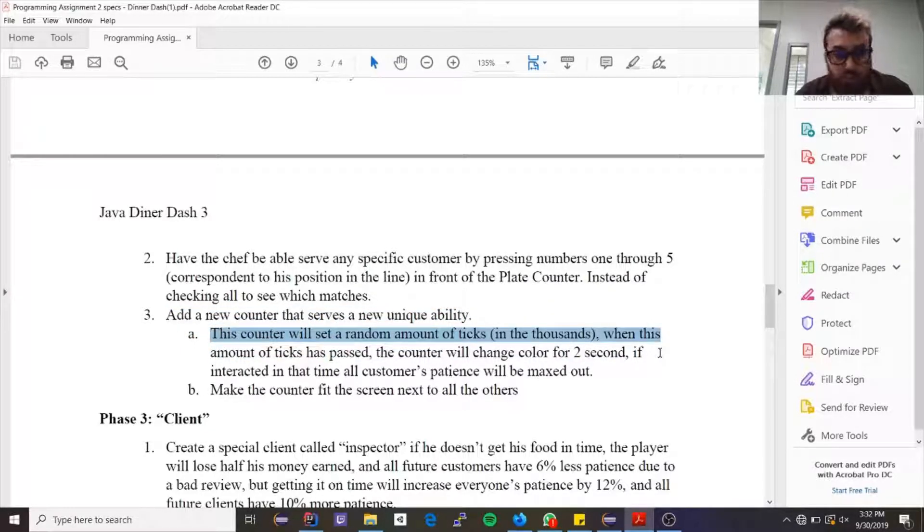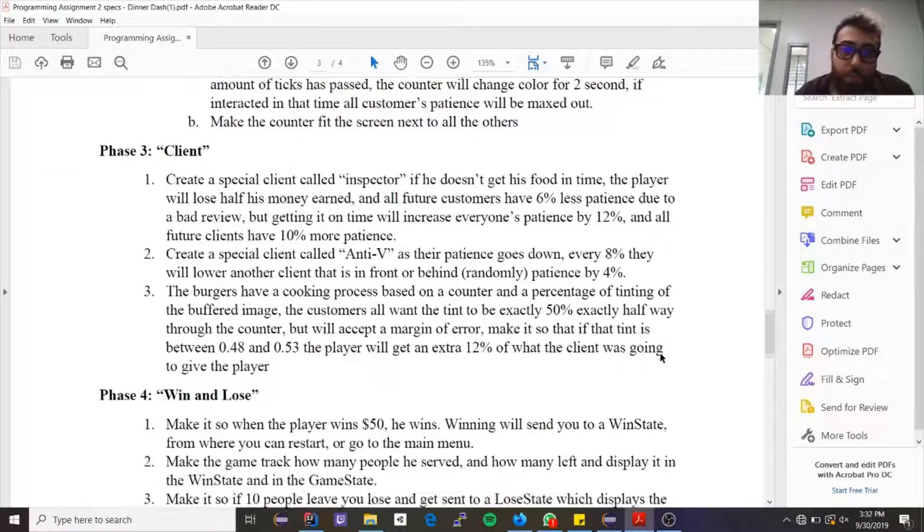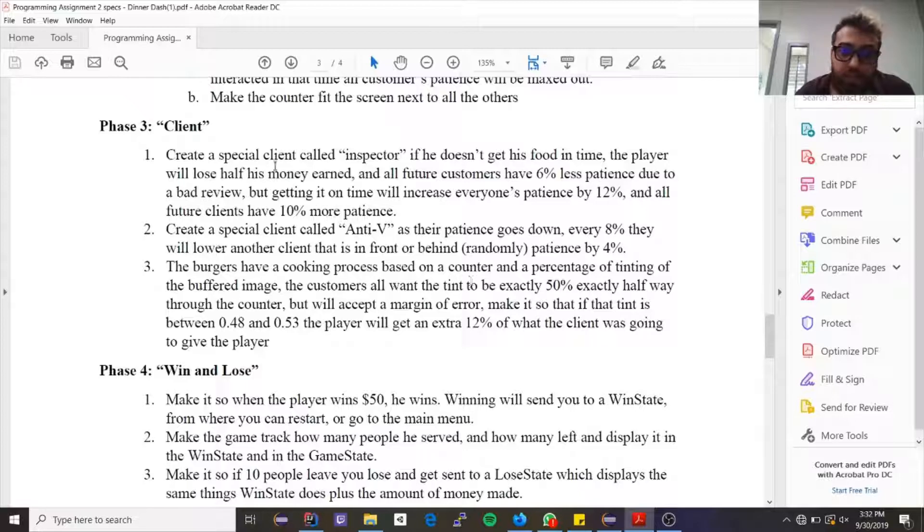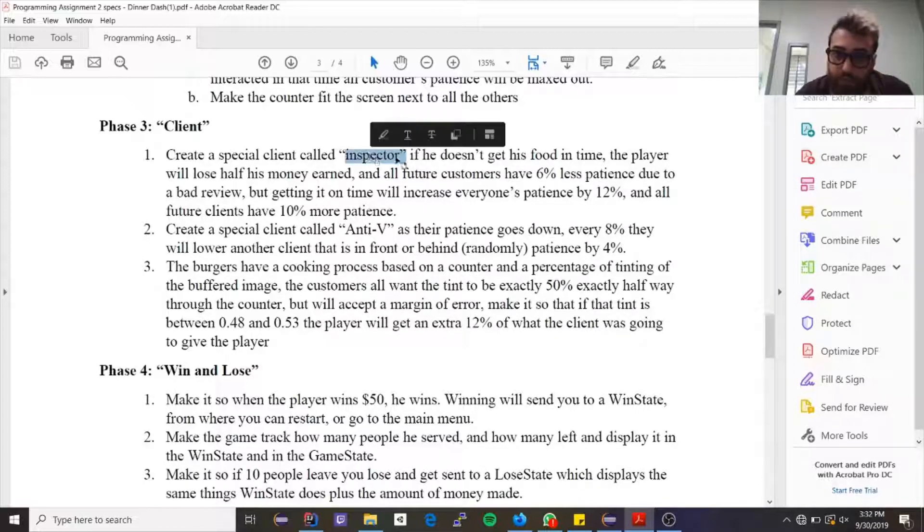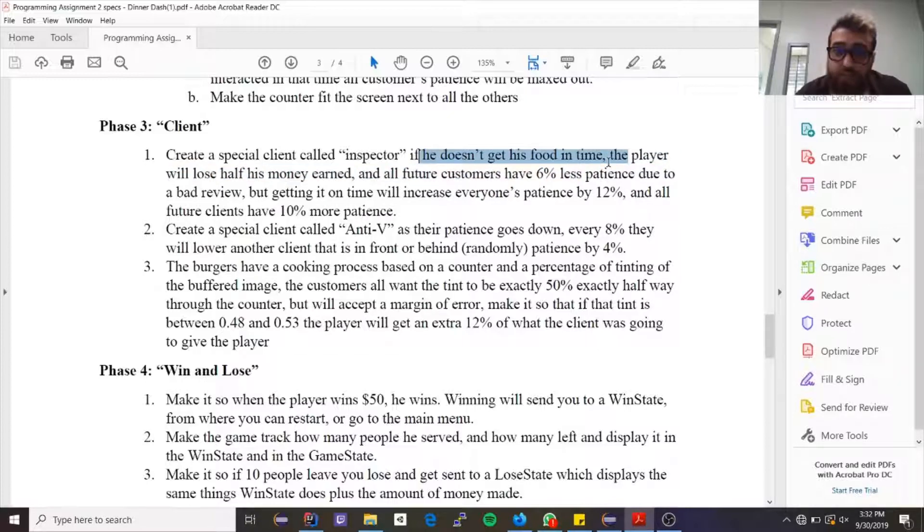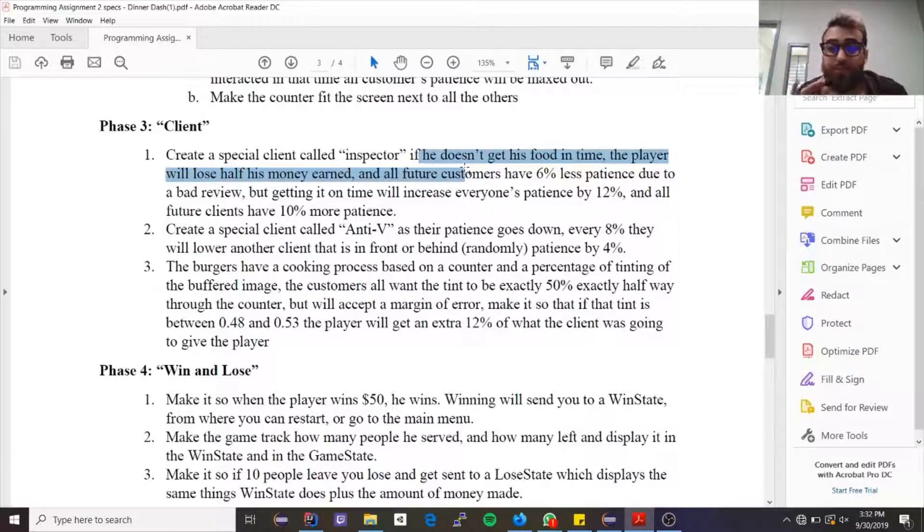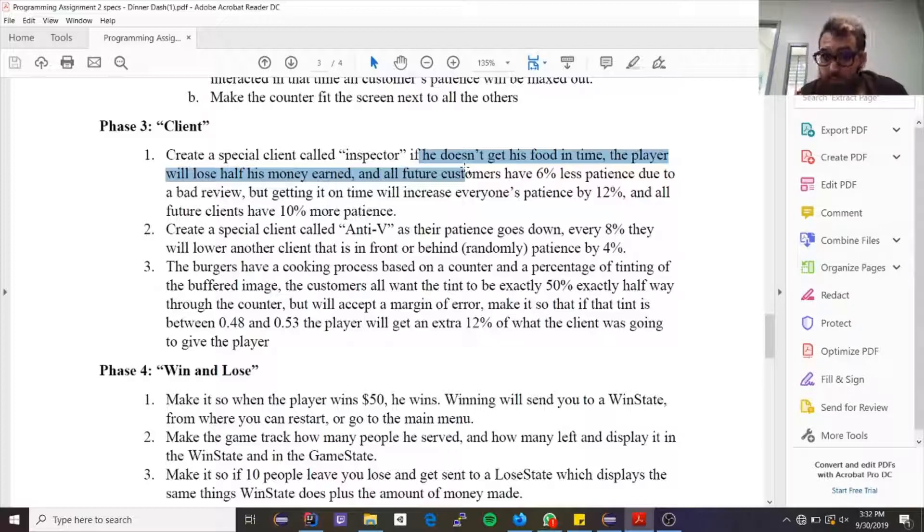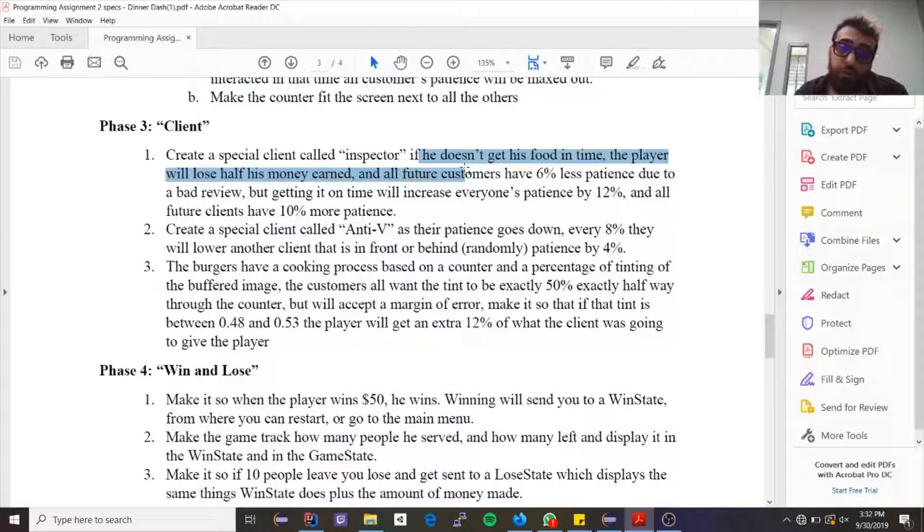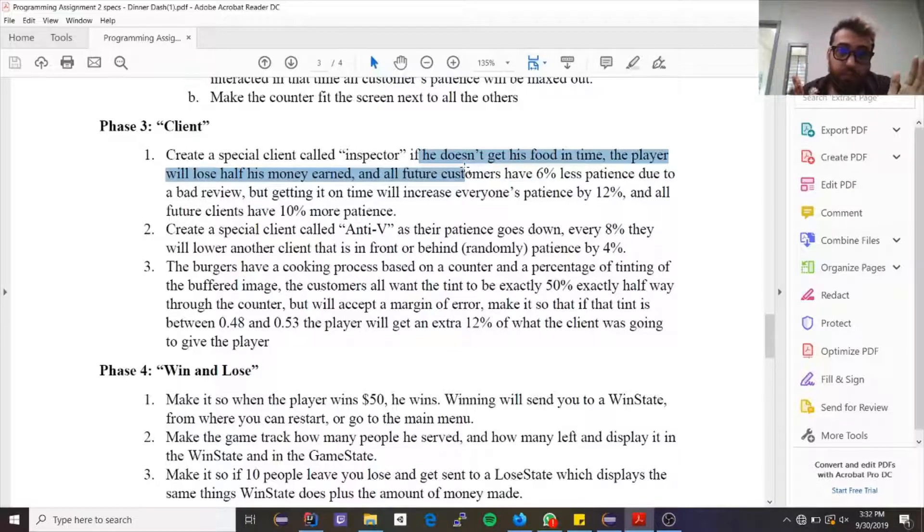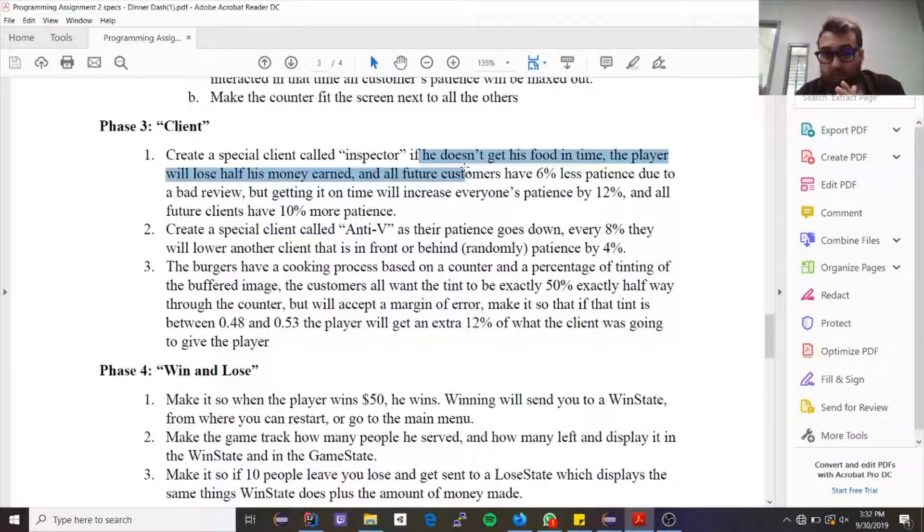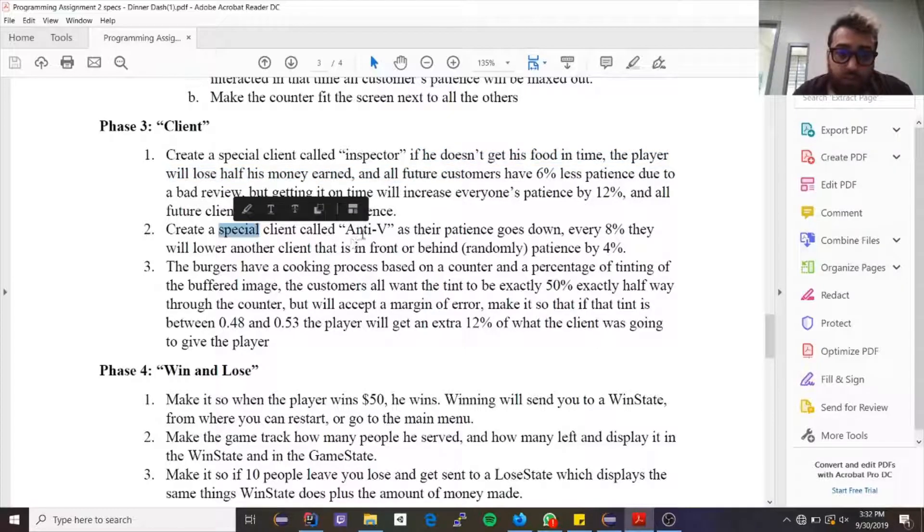And then you want to add a new counter with the ability that is being told here. That's pretty self-explanatory. The Phase 3 is you need to create a special client called an inspector. If he doesn't get the food in time and he leaves, you'll lose half of the money you've earned up to that point, and all future customers will have six percent less patience. But if he does get what he wants, everybody's patience will go up by 12, and all future clients will have 10 more patience. So if, before, the least a client could have was 100 and the most it could have is 500, then both of those need to go up by 10 percent in the future.